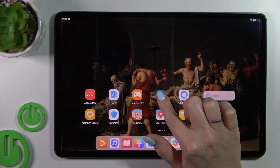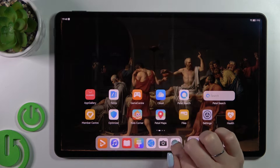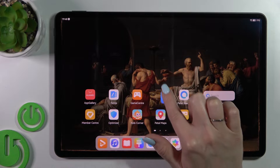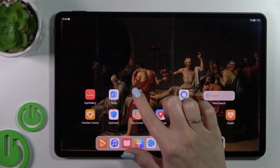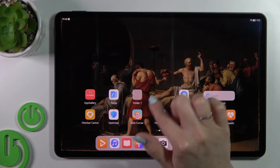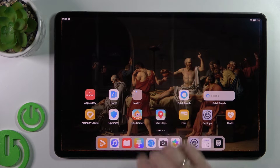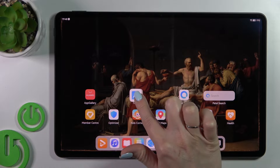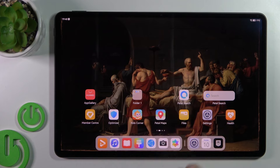To create a new folder on your device home screen, you should hold an application and drag it up to another one. Now we can see the newly created home screen folder. You can also add more applications to it the same way.